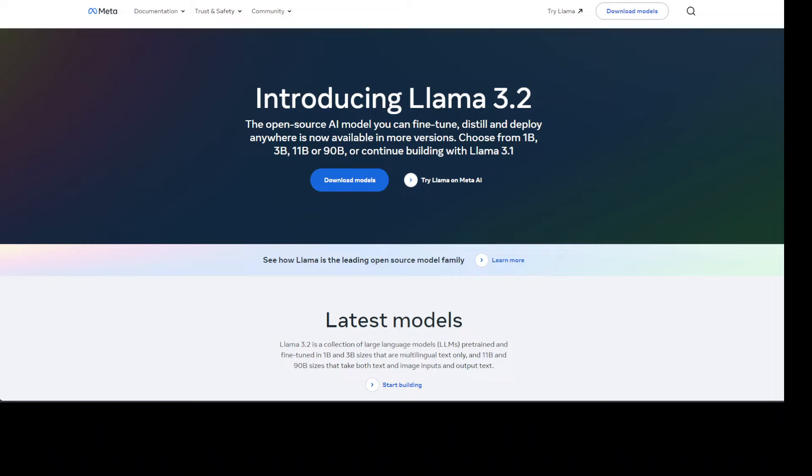Now, as the first Llama models to support vision tasks, the 11 billion and 90 billion models required an entirely new model architecture that supports image reasoning. And it is quite interesting to learn that too. For example, to add image input support, they trained a set of adapter weights that integrated with the pre-trained image encoder into the pre-trained language model.